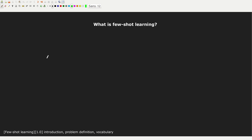Hello everyone and welcome to this video series about few-shot learning. In this first video, I'm going to introduce few-shot learning, define the problem, and describe the terminology used in few-shot learning. At the end of this course, I hope you will have a good overview of what few-shot learning is and be able to understand the most important algorithms and approaches.